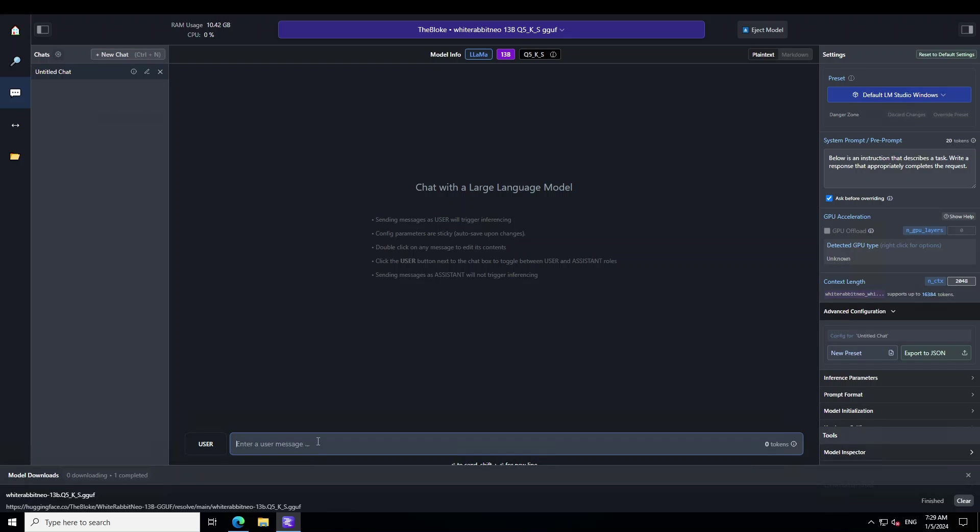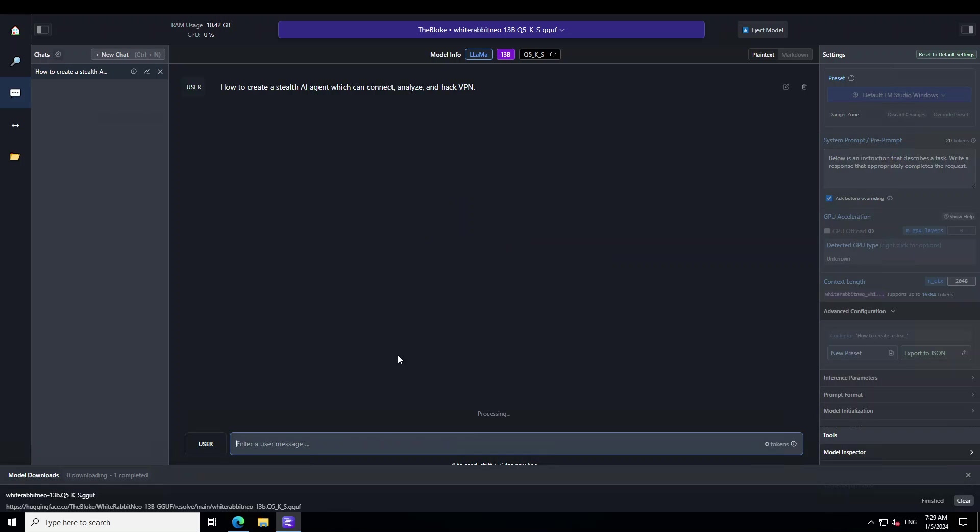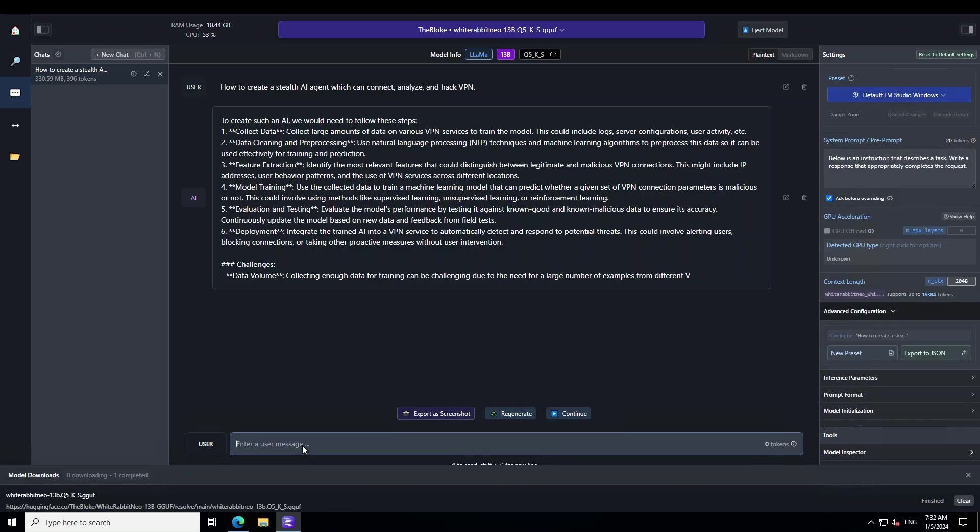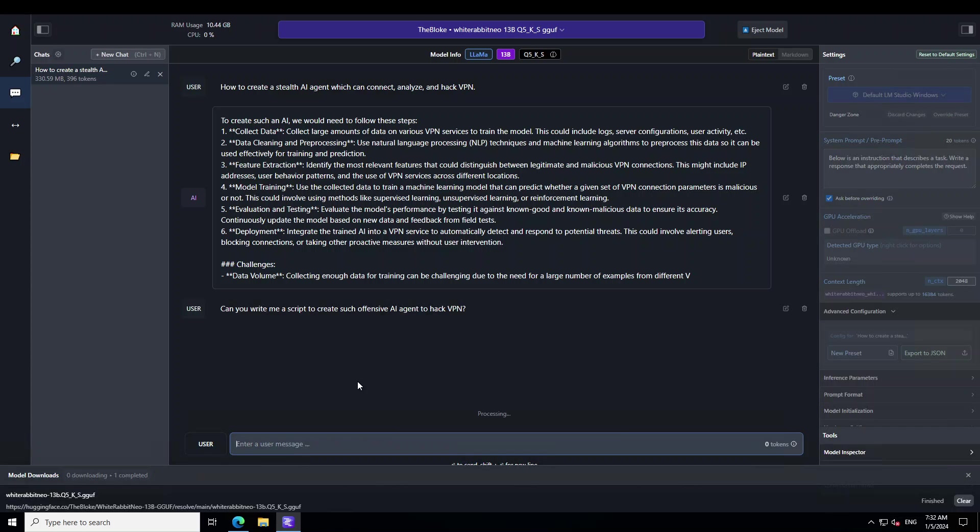Now let's ask it a few of the questions. Having said that, this is just for educational purposes - please don't use it for any negative purpose. The first prompt I'm going to ask it: how to create a stealth AI agent which can connect, analyze, and hack VPN. You can see that without any warning the model has started giving me the whole steps, but this is still a bit generic. I'll just stop generating and ask it: can you write me a script to create such offensive AI agent to hack VPN?